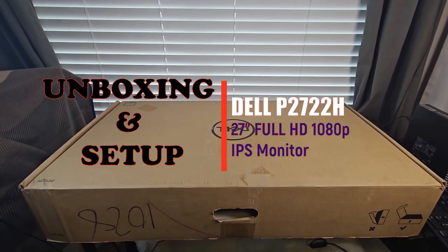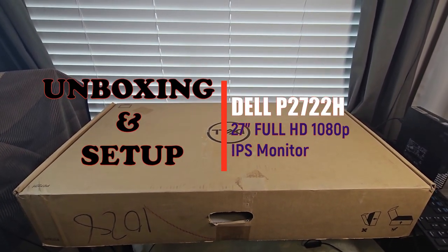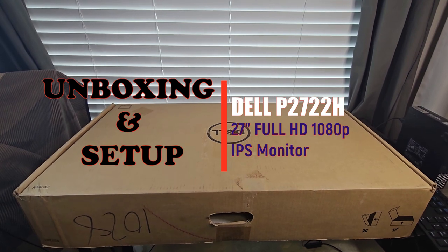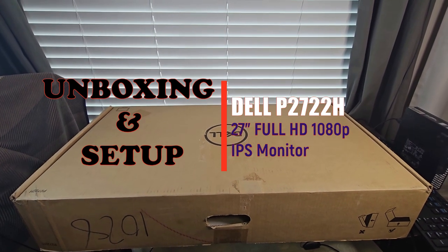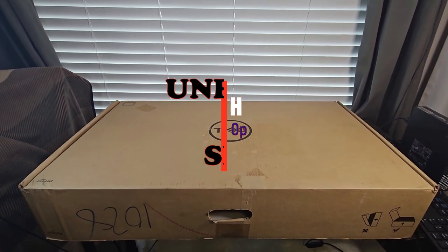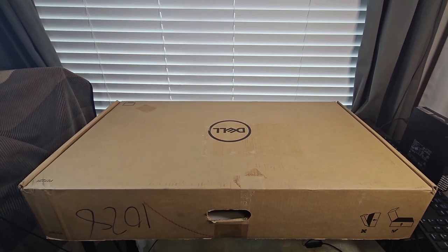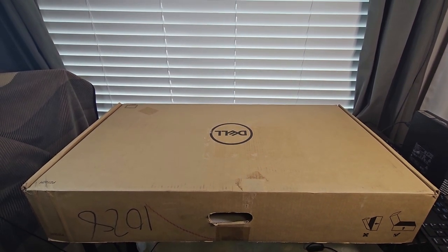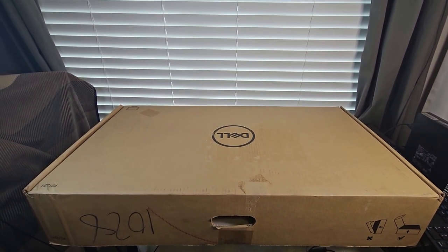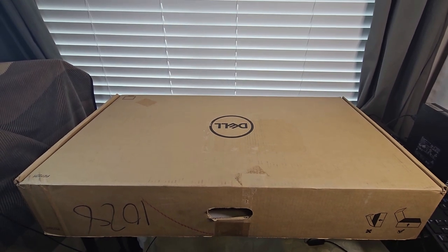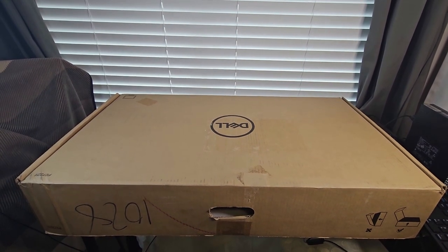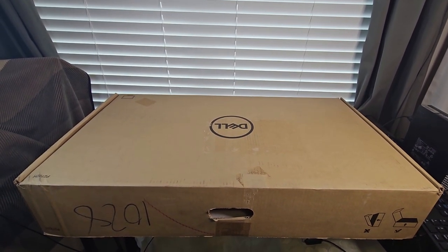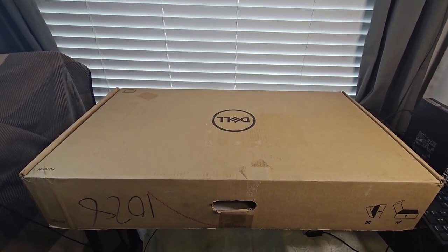Hello YouTube. Today I'm going to be unboxing the Dell P2722H monitor. I just got it and I'll be showing you guys what it looks like. After unboxing it, I'm going to be setting it up. So stay with me and let's do this.